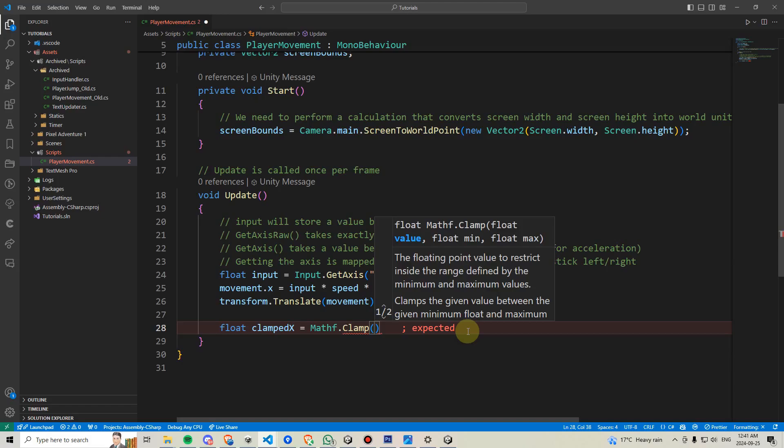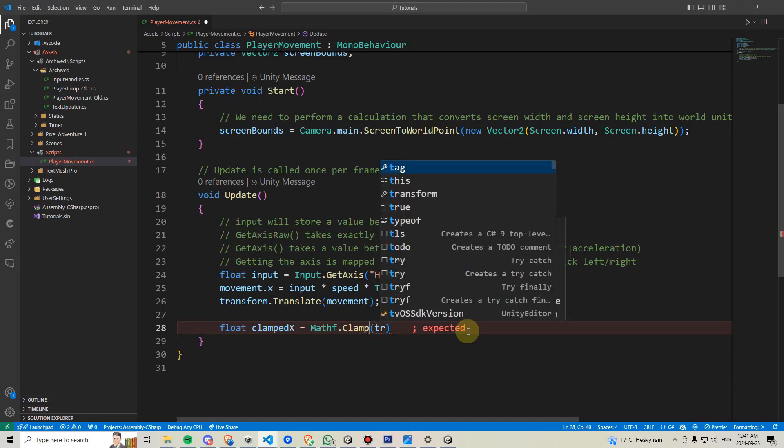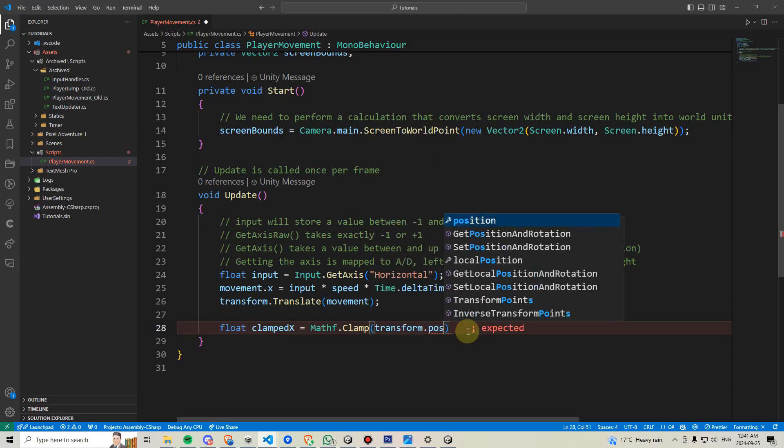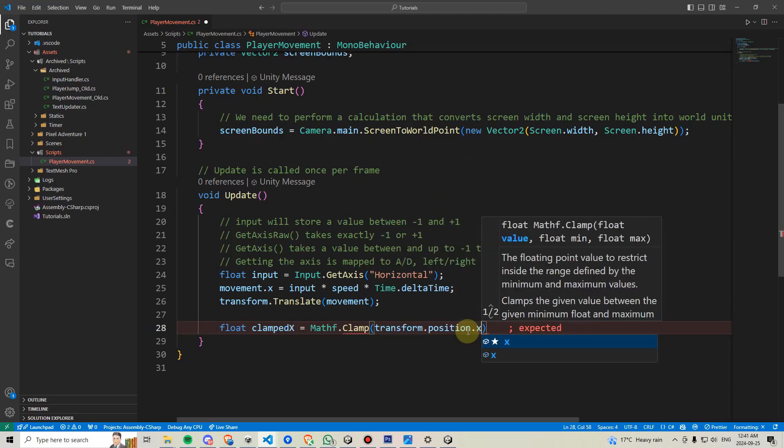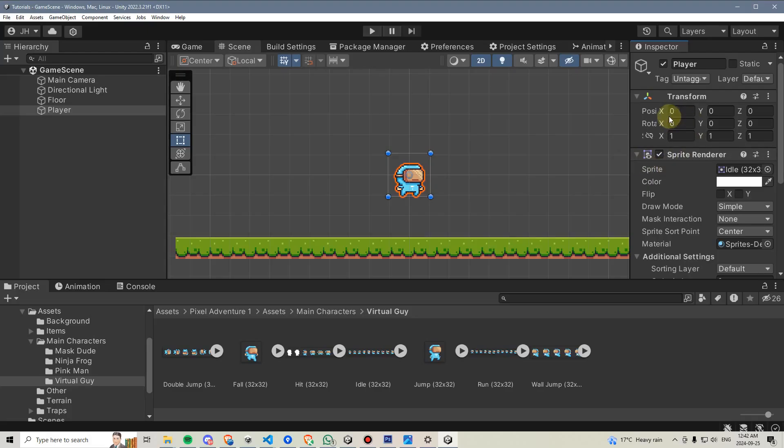First it needs to know the value that it's going to be clamping or restricting. In this case, it's going to be the transform.position.x which refers to this value right here on the player. It's part of his transform, it's his position and it's his x value.